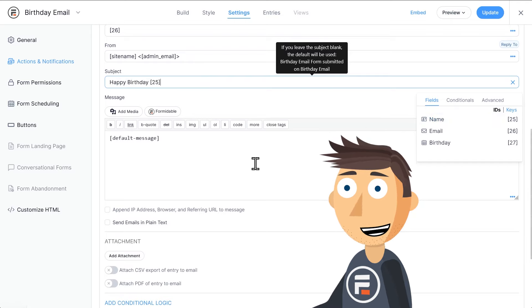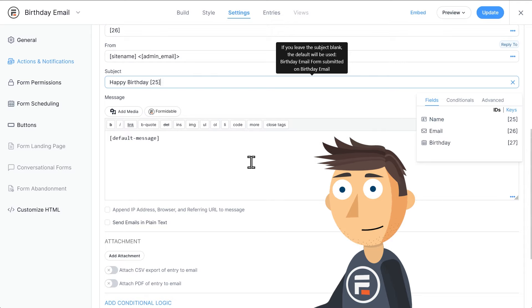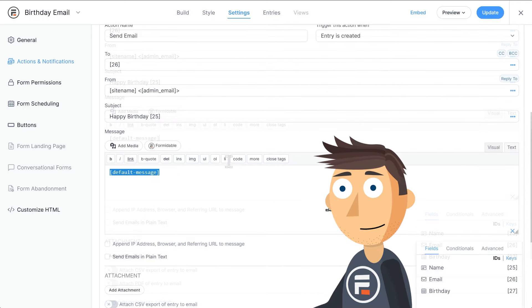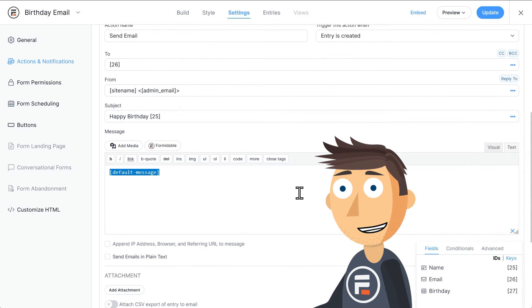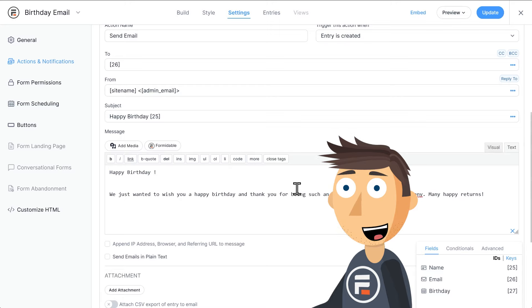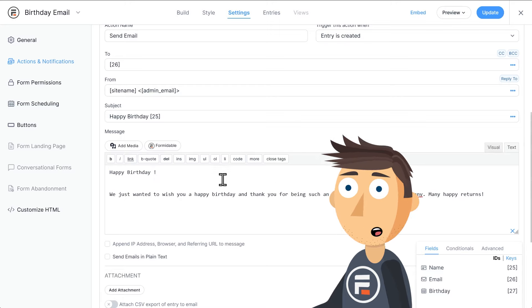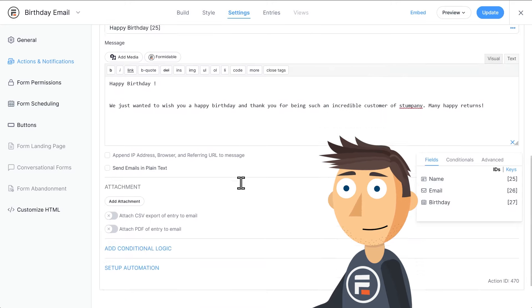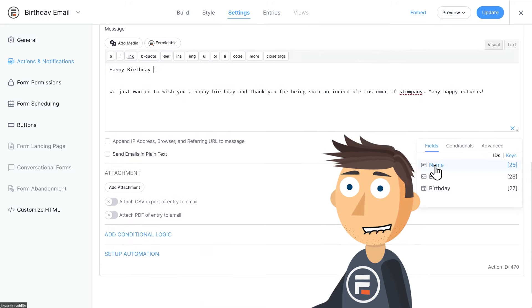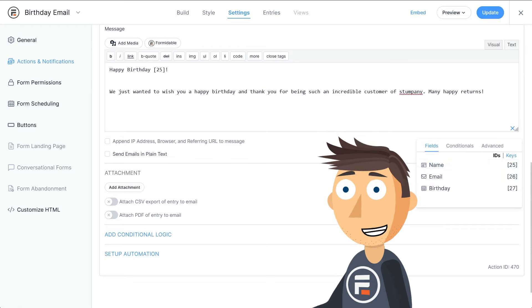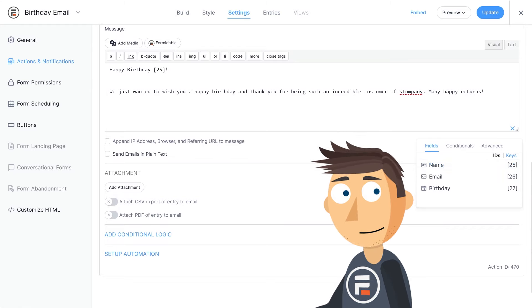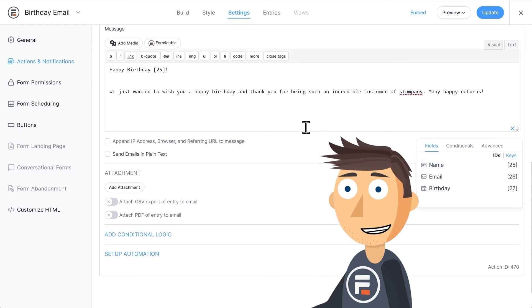Again, we can select the name from the field IDs on the right. As for the actual message, I'm just going to copy paste something I had pre-written, but you can put field IDs in the message in order to personalize it.